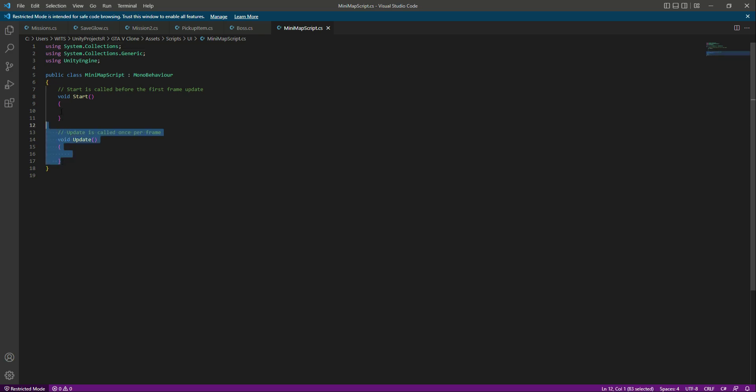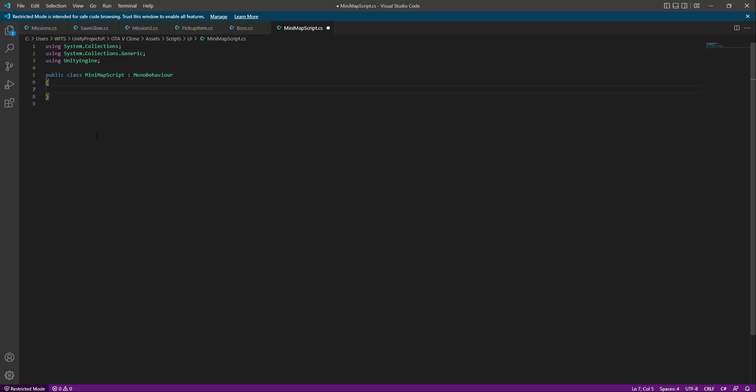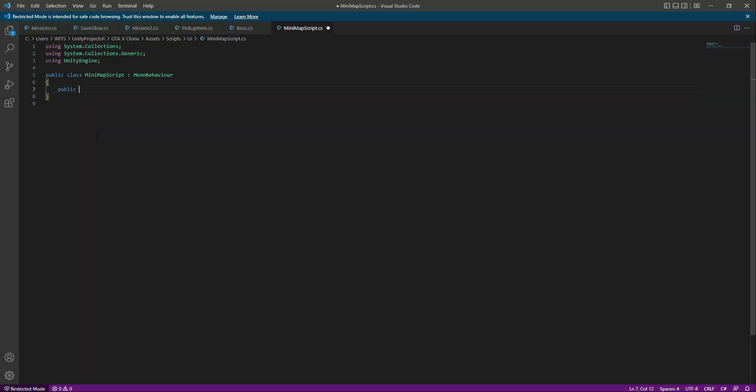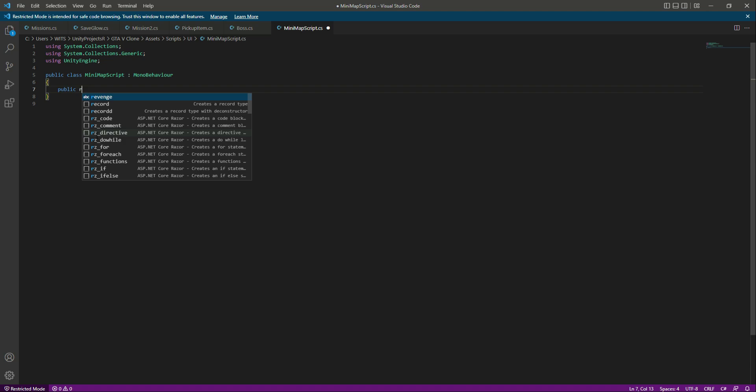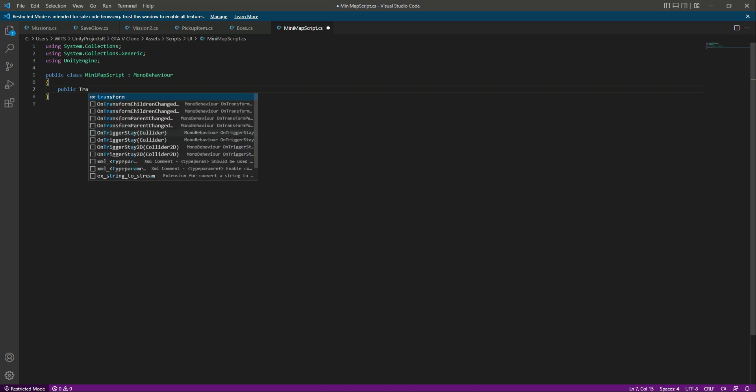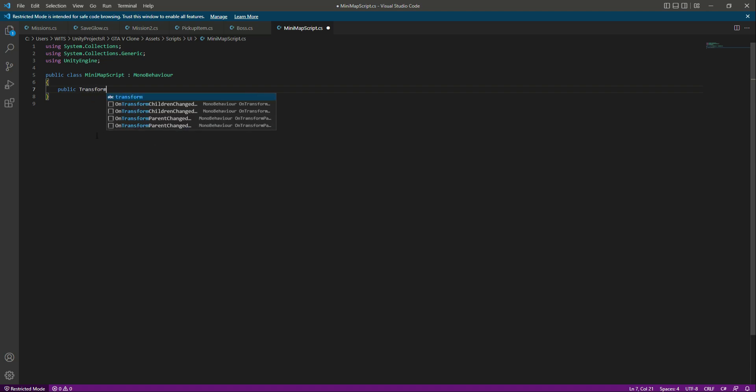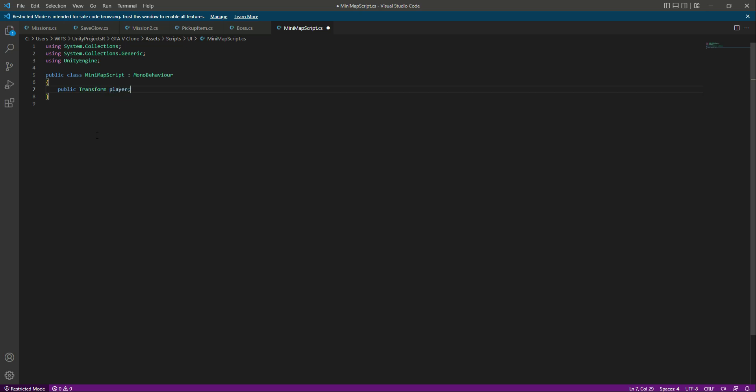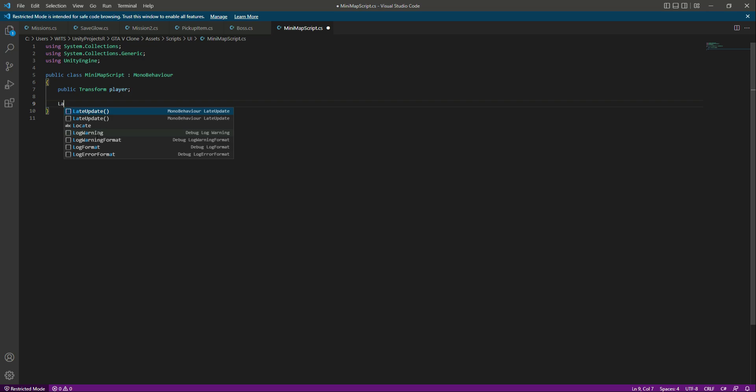Right here, let's remove the start and update function. At the top, let's create a reference to our player transform, so we will say public transform and let's name this transform as player. Then after this, let's create a late update function.